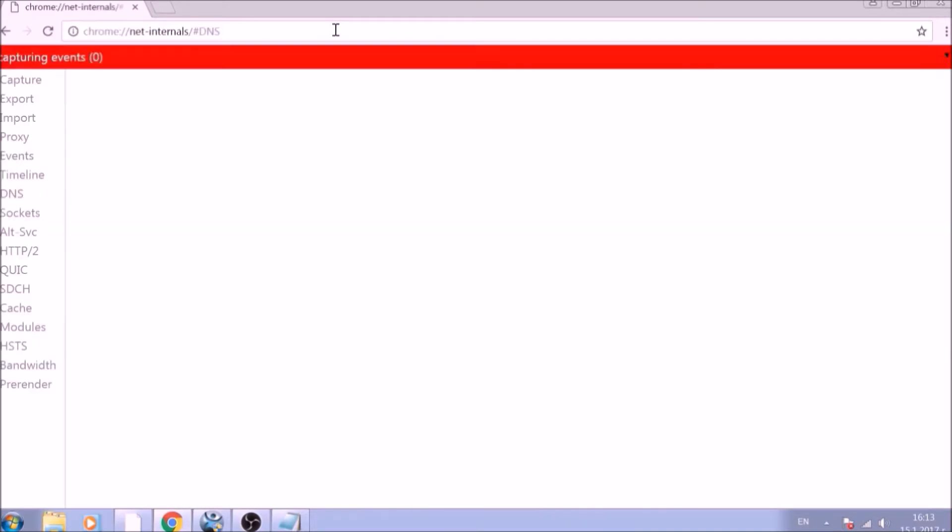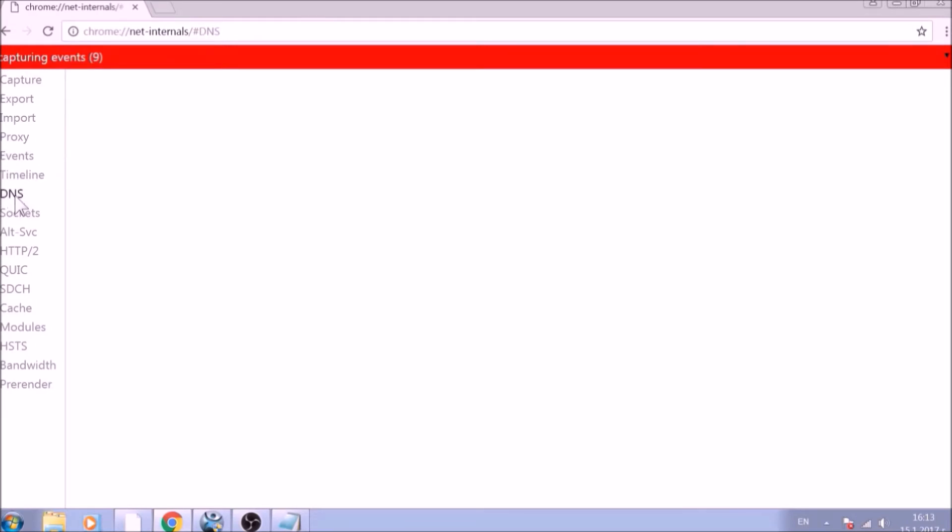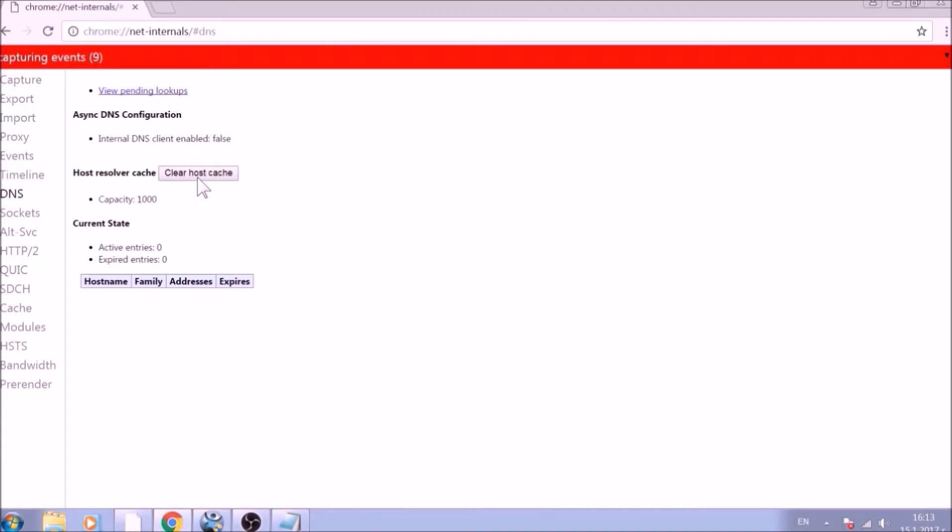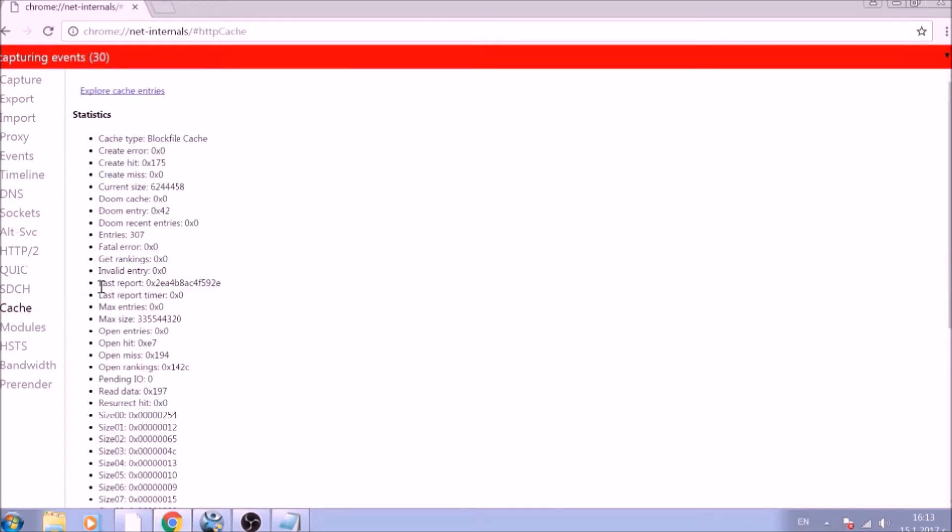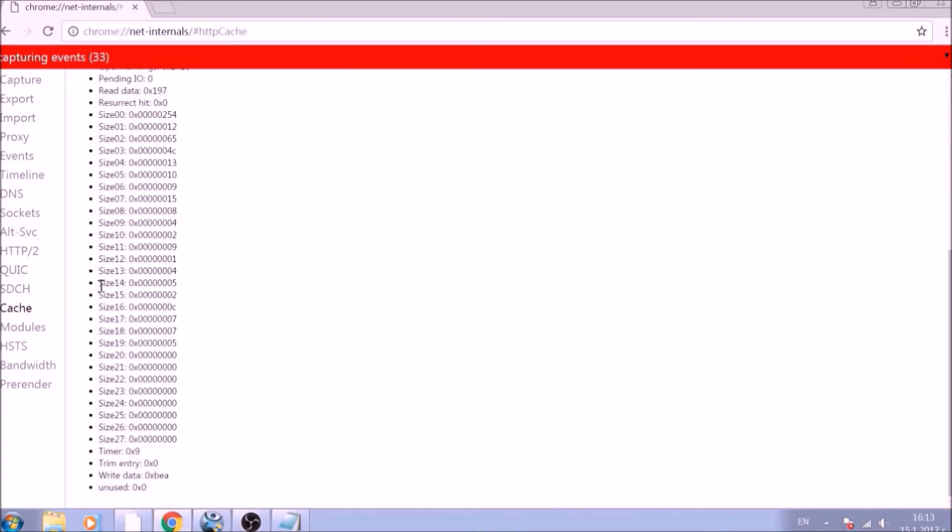After opening it, go ahead and click on the DNS tab on the left of the page. Now click on the Clear Host Cache button. And this will result in the complete cleanup of the Google Chrome cache.